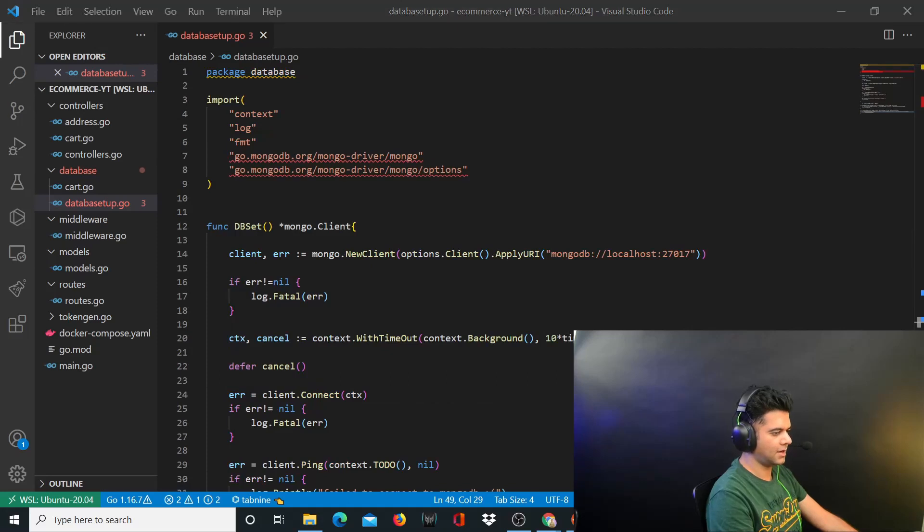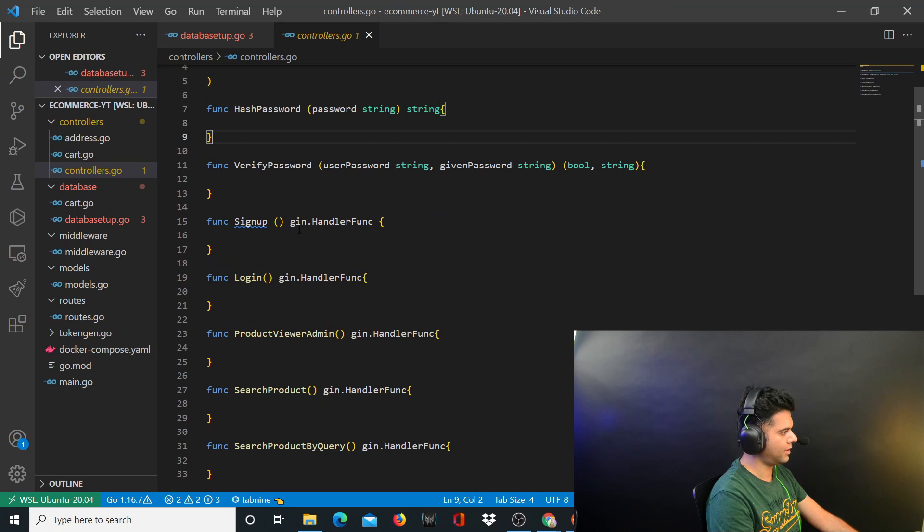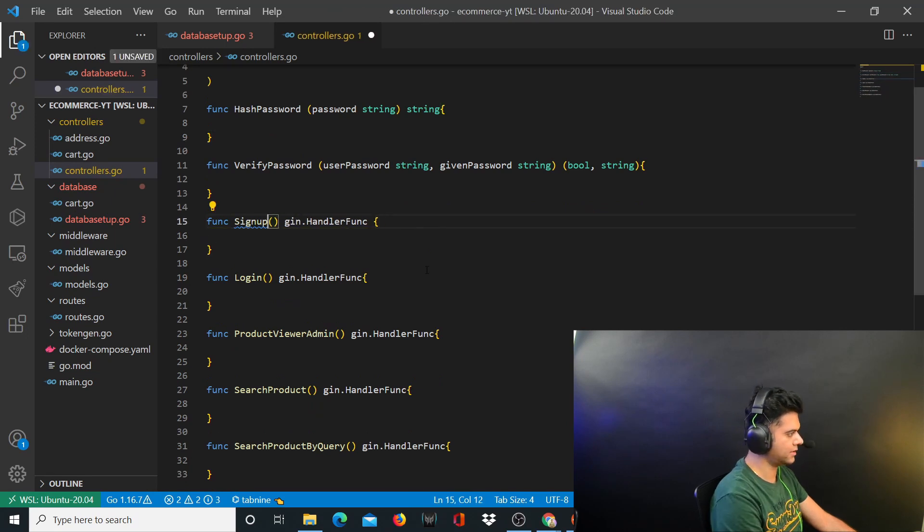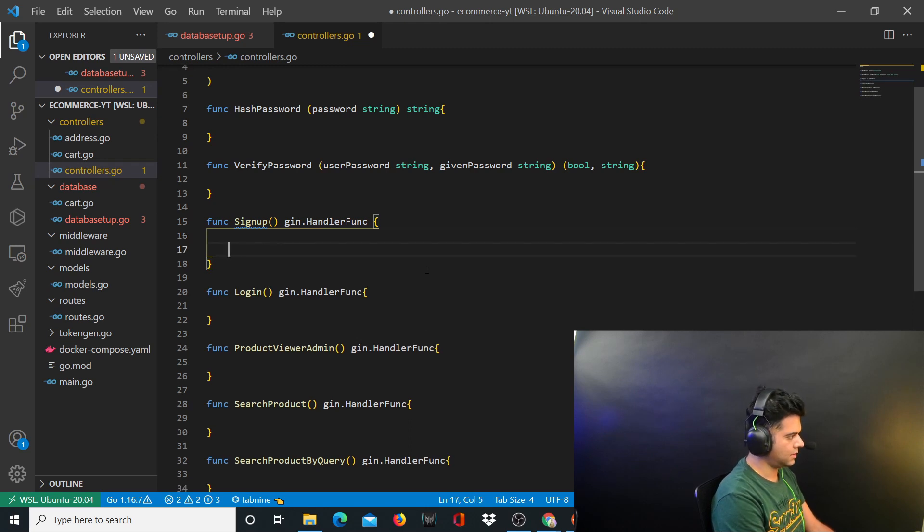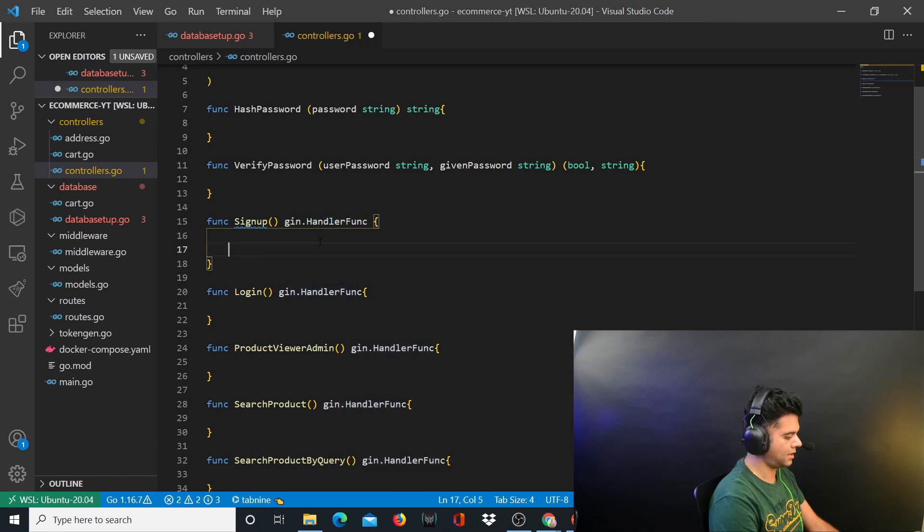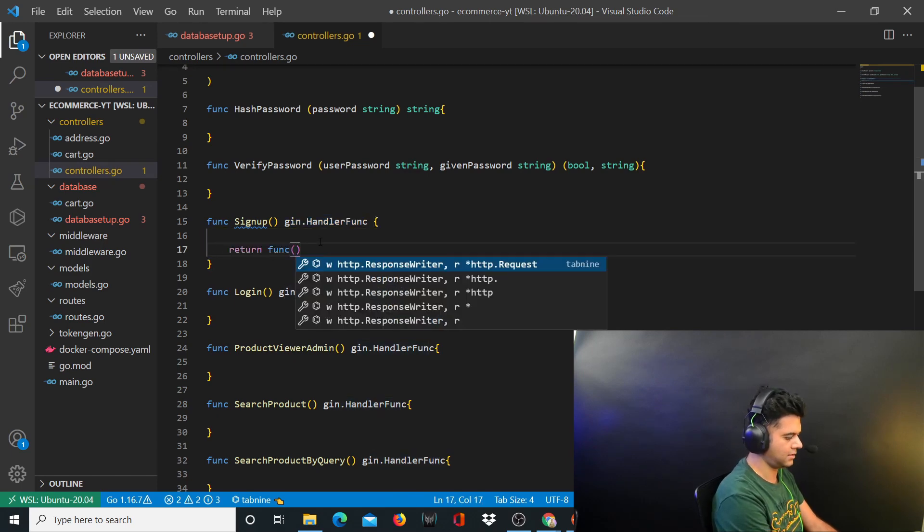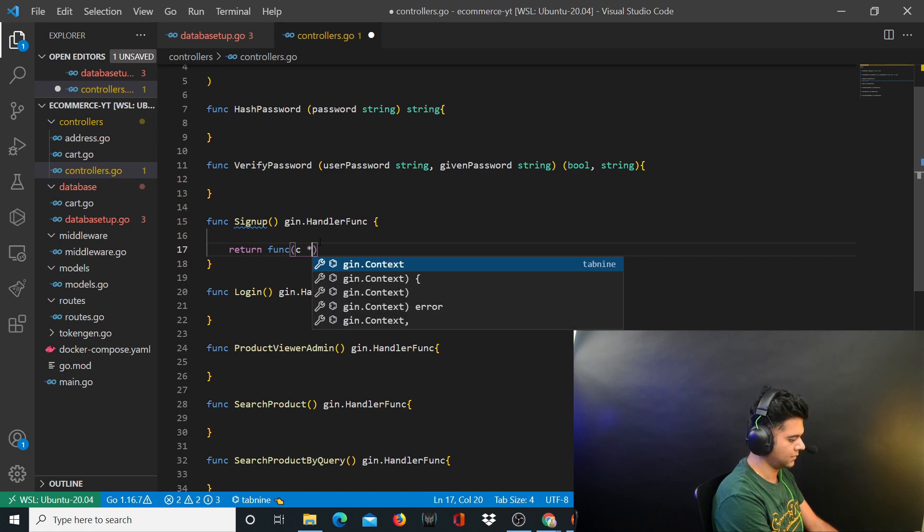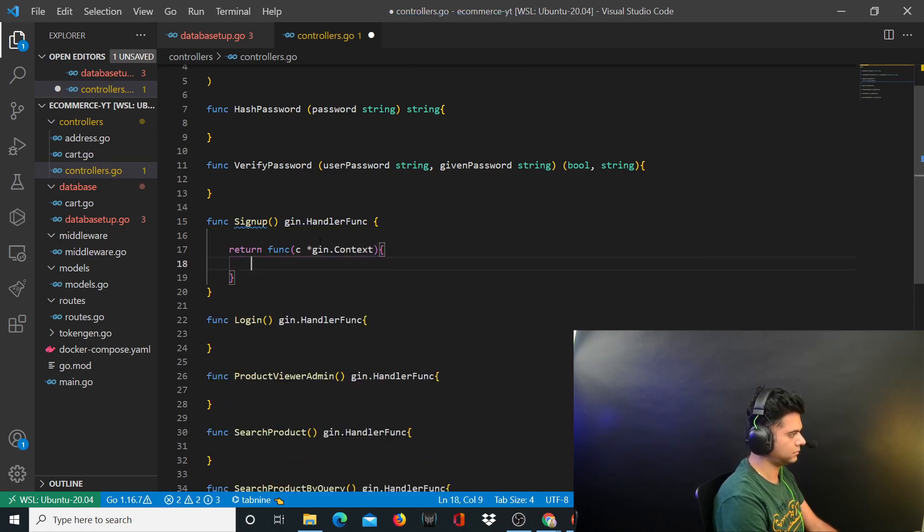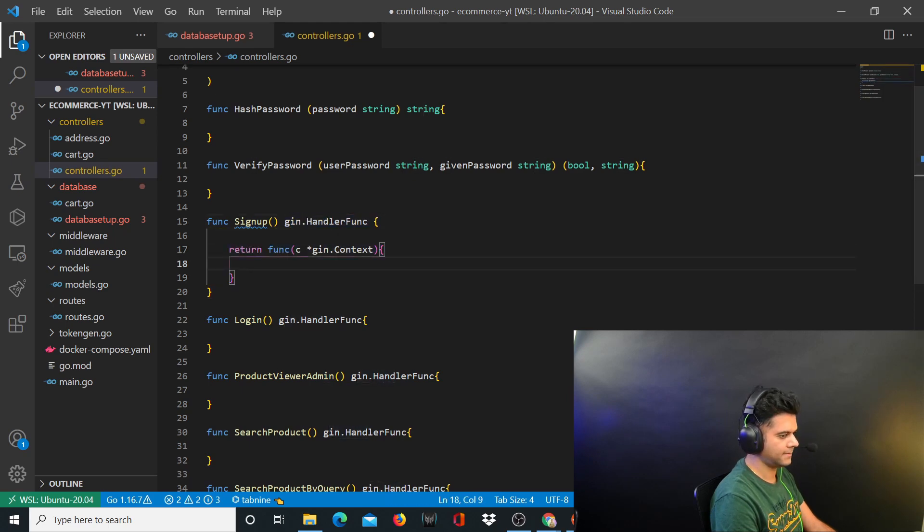Now we'll head over to our controllers.go file and we'll work on our signup function, which is an important function in any project. What this returns is a gin handler func, that means it's returning a function and this function takes context which is of type gin.context. This whole function is what's going to be returned from the signup function.